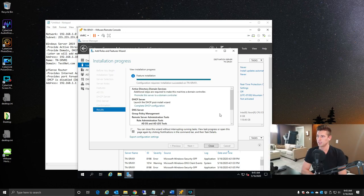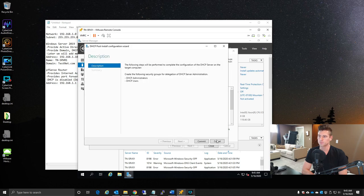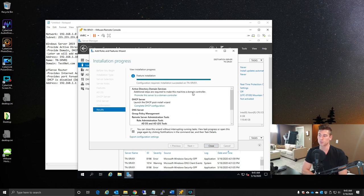The role installation completes. Configuration is required for Active Directory Domain Services and DHCP Server. For DHCP, the post-install configuration just creates security groups for delegation of the DHCP server administration role — we hit Commit, it completes, and we're done with that step. Now we can progress to promoting this server to a domain controller.